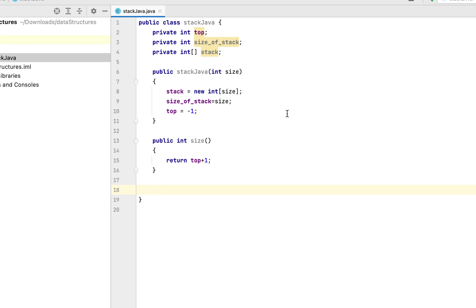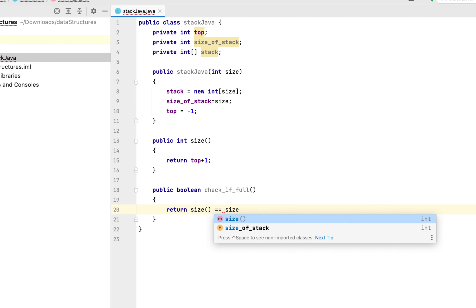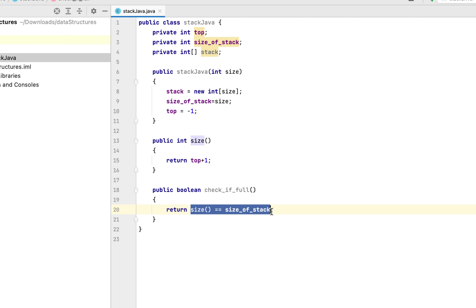The next method will be to check if the stack is full — that means the size of the stack equals the capacity of the array. We need to call this method every time we push an element to avoid any runtime error, specifically an index out of bounds exception. So I'm going to write: public boolean check_if_full() { return size() == size_of_stack; }. You can see I'm calling the size method — when it equals the array capacity assigned in the constructor, this returns true; otherwise false.